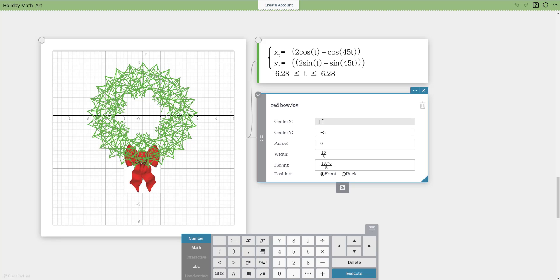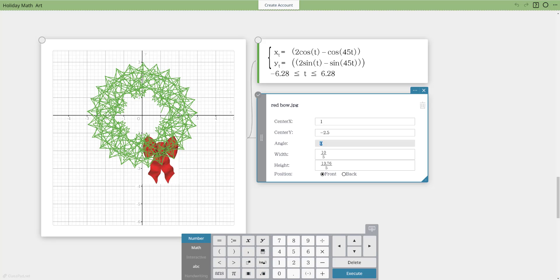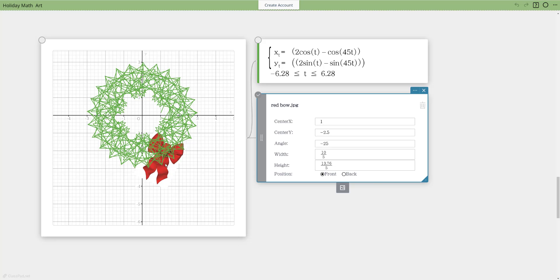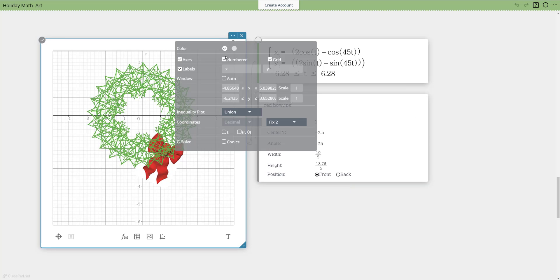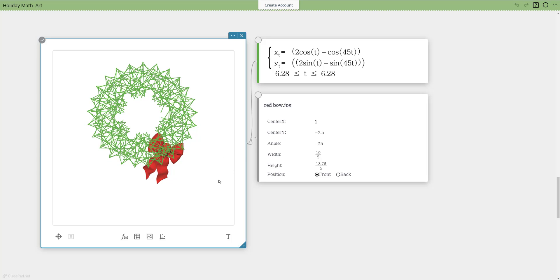I'll also translate the bow slightly to the right — a positive x change of 1 — and adjust the vertical position a bit. Maybe I want to rotate it slightly negative to give it a different angle. Now let's turn off the grid, numbers, axes, and labels. It's not perfect since the graph appears on top, but it's a fun approach. You could move the ribbon to the bottom, put a different image in the middle like a candy cane, and explore lots of transformations with images and graphing functions.